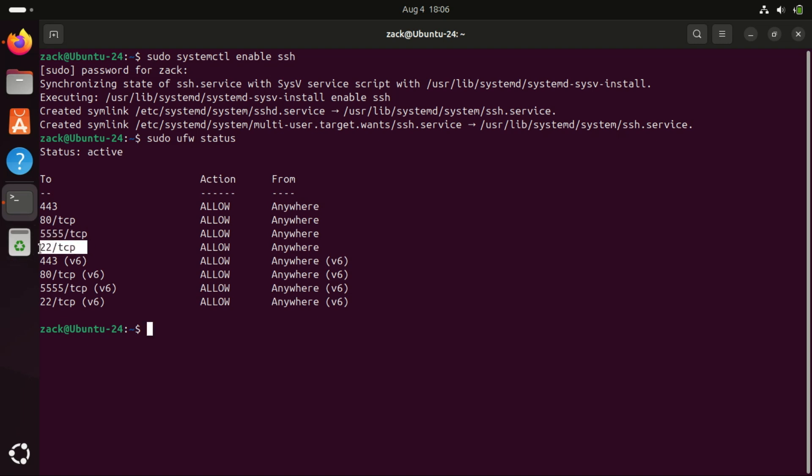You can allow port 22 using this command. And that's it, you've successfully set up an SFTP server on Ubuntu 24.04.